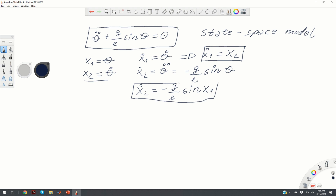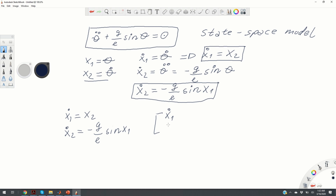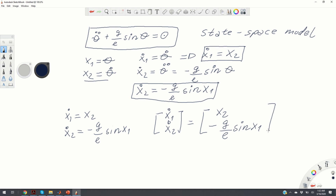We can write our equation of motion as a system of two first-order differential equations: x1_dot = x2 and x2_dot = minus (g/L)*sin(x1). Or in vector form: [x1_dot; x2_dot] = [x2; minus (g/L)*sin(x1)].